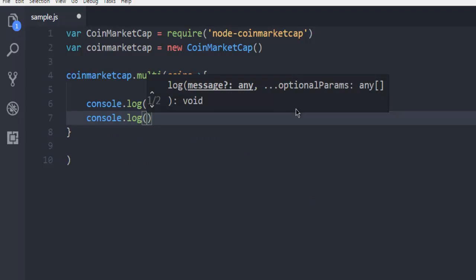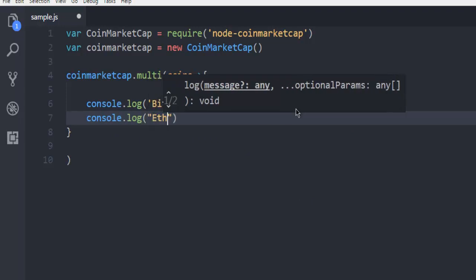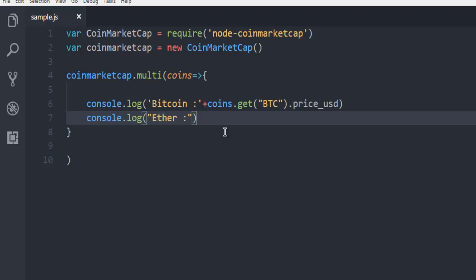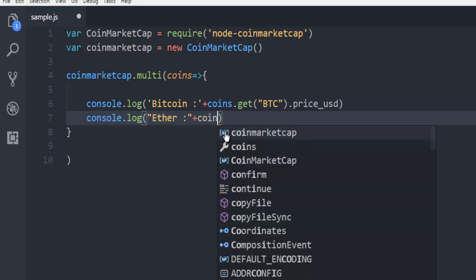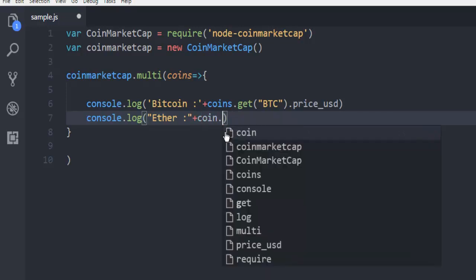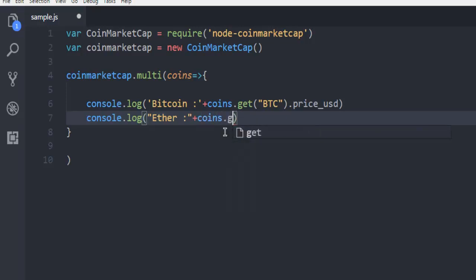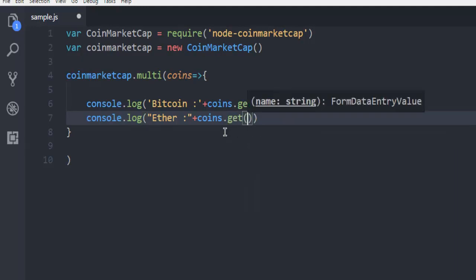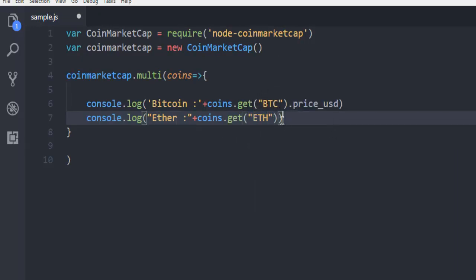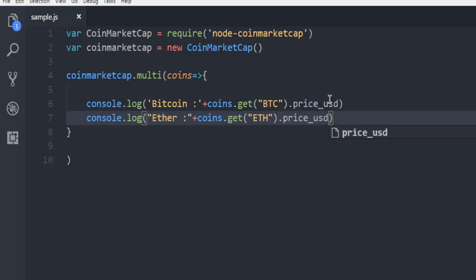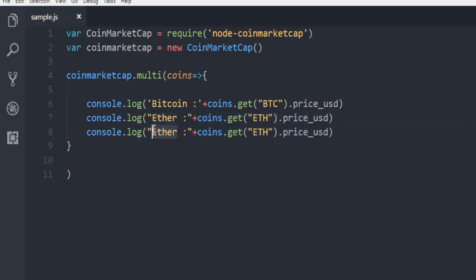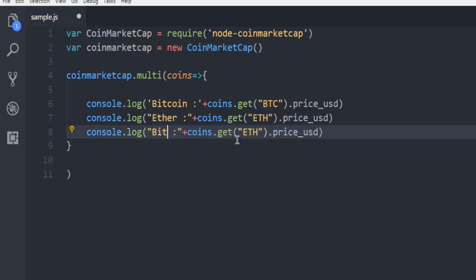Until that type of cryptocurrencies that you want to output. So coins.get ETH and then dot price_usd. You can keep going with more coins that we have so far on Coin Market Cap which is Bitcoin Cash, BCH and so on.